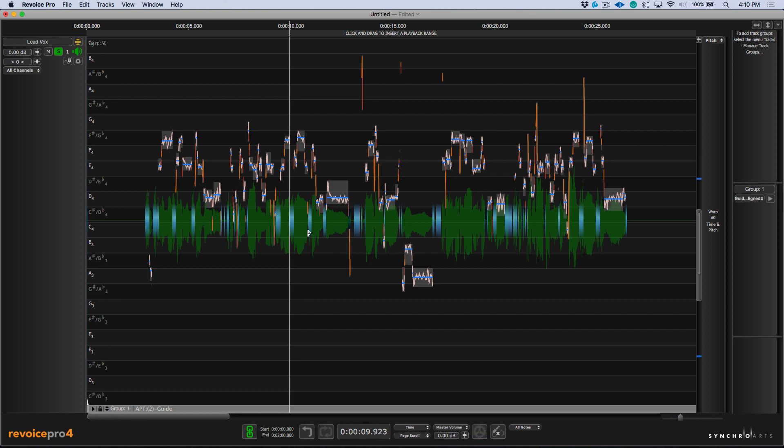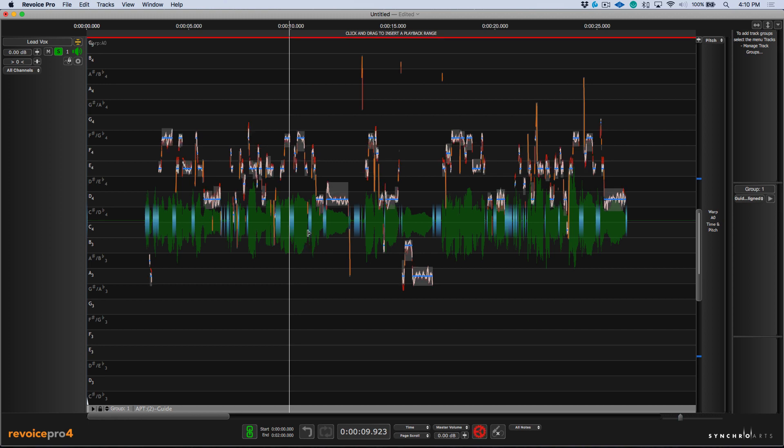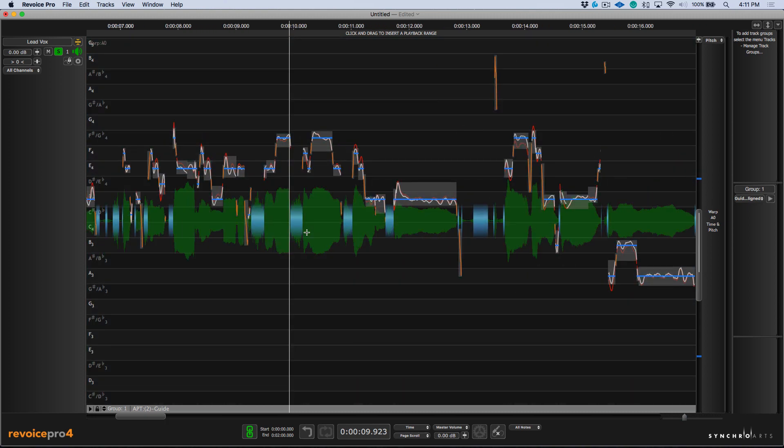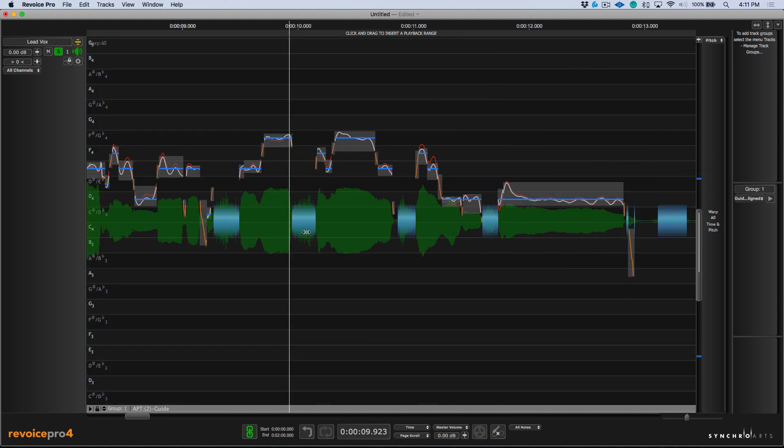And the simple shortcut of using the W key will automatically convert this to a warp region. Furthermore, using the option or alt W will automatically select all of the pitch blocks. They will be conformed to being tuned to 100%. And this is, of course, depending on where these notes are residing. In addition to that, we also have some clear visual feedback in terms of the center pitch of all of these individual pitch blocks.